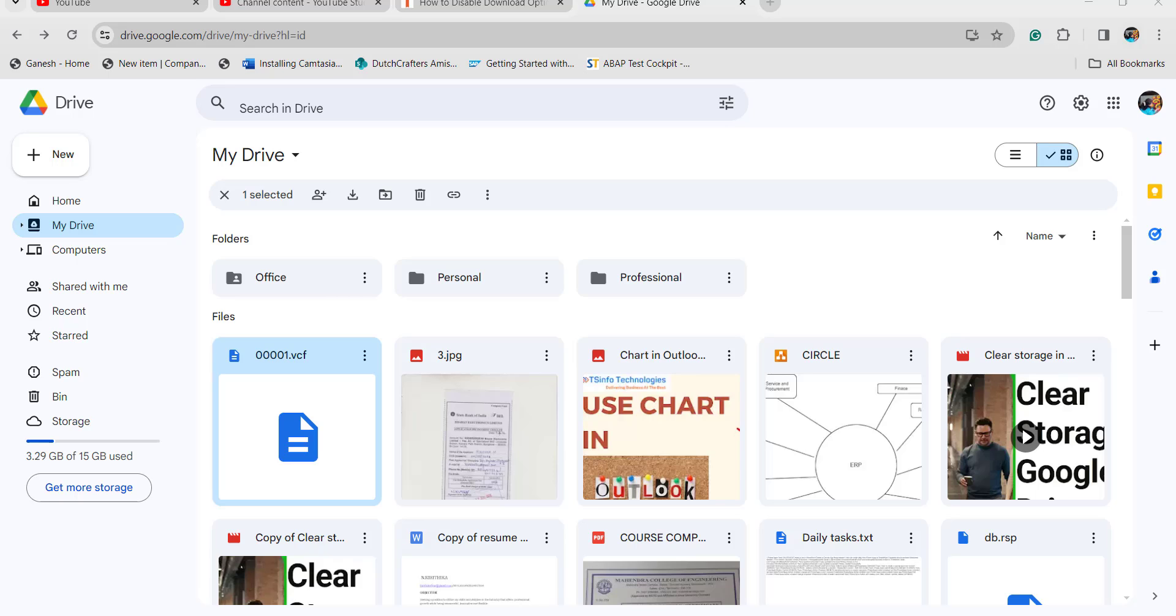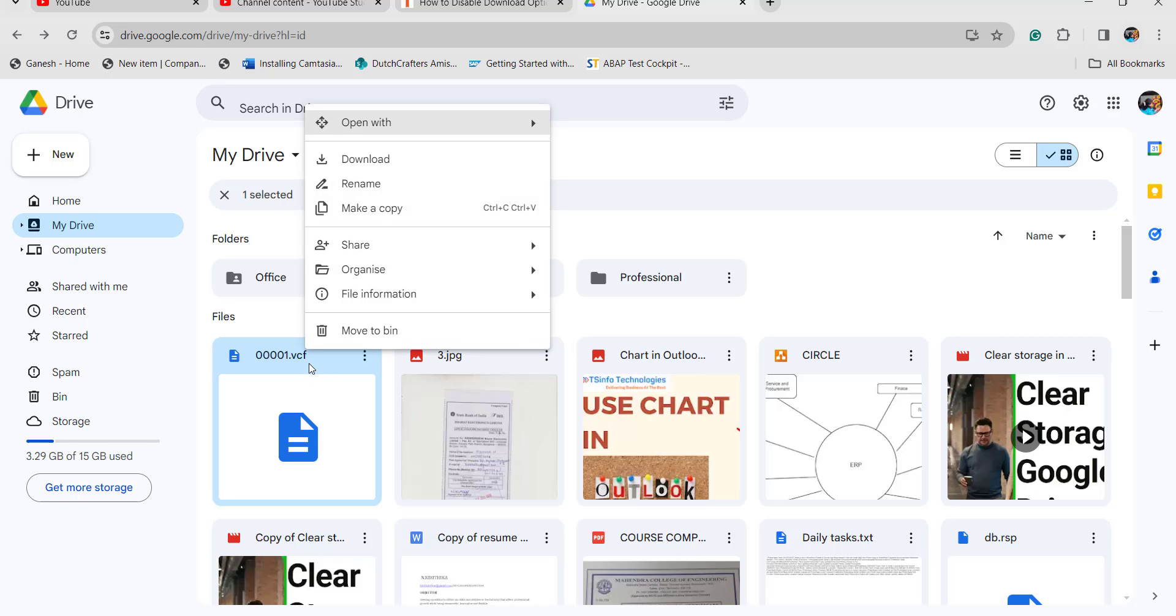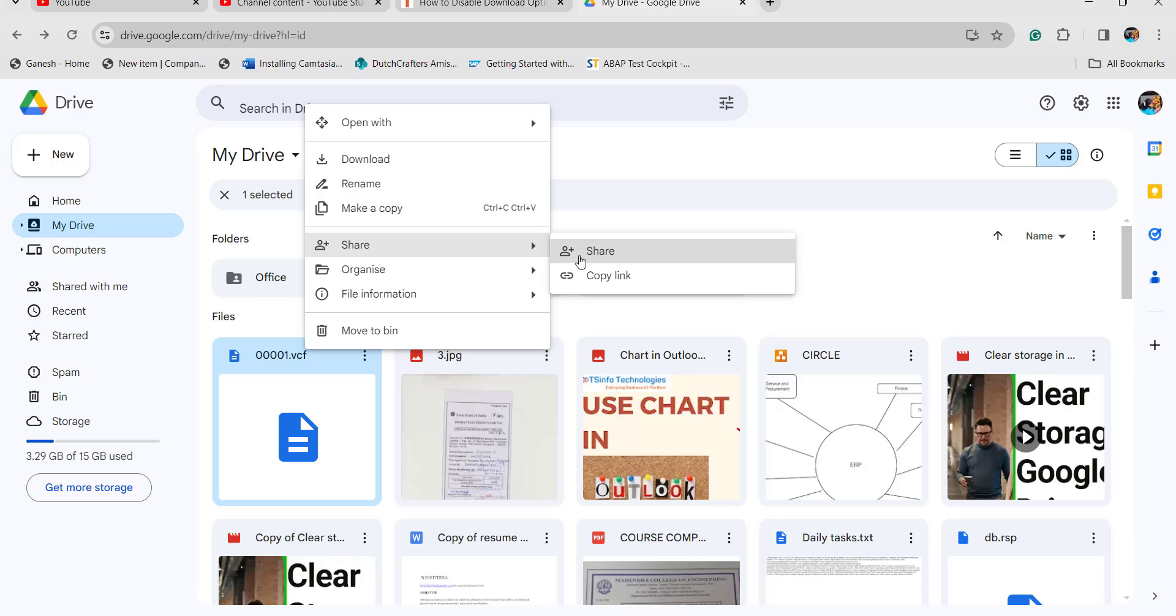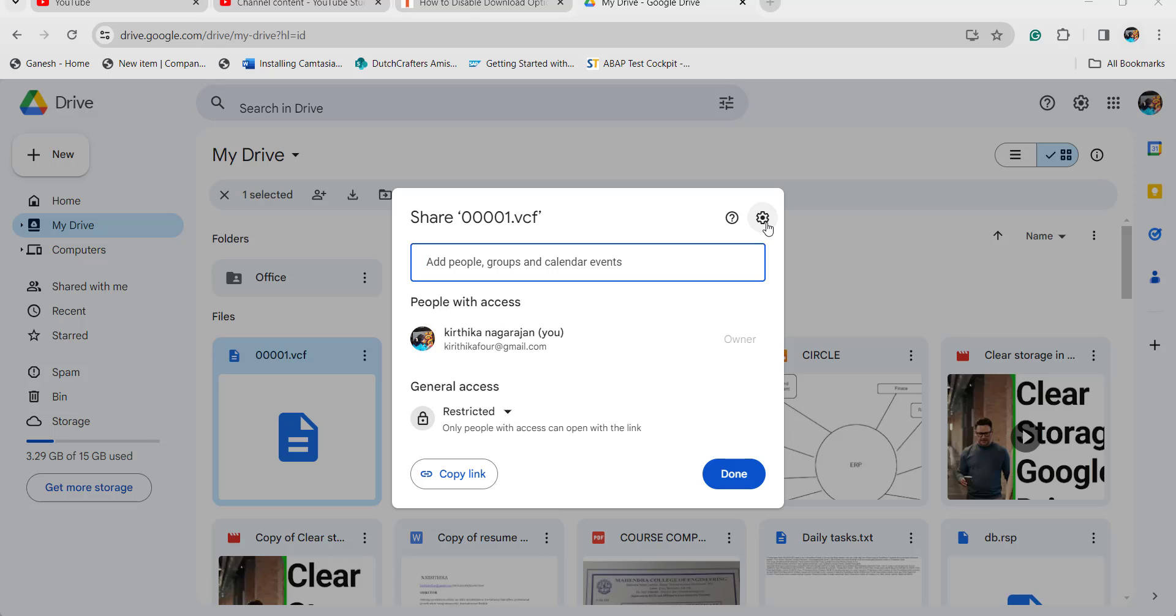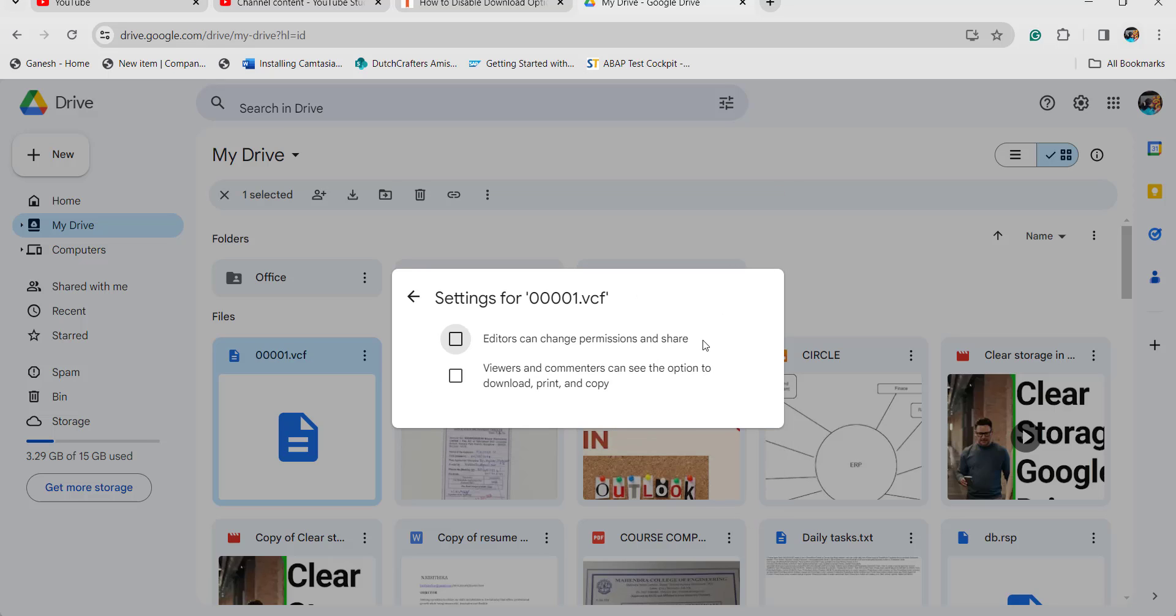For example, if you are clicking on this particular video, audio, or image, whatever it is, click on the share option and click on the settings option. Make sure viewers and commenters can see the option to download so the users can only see.